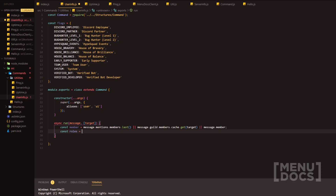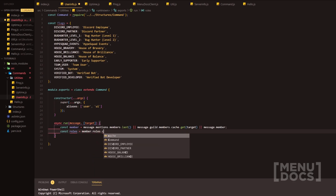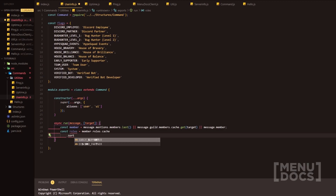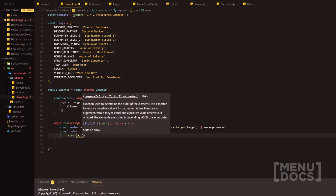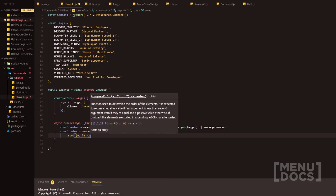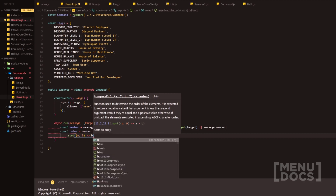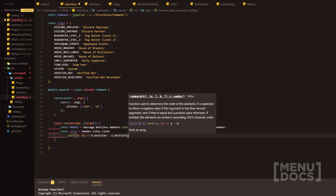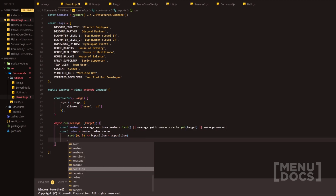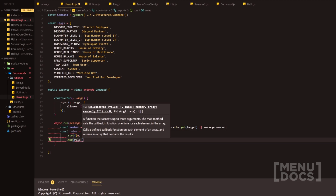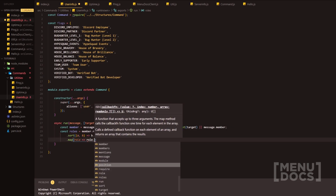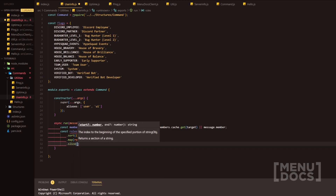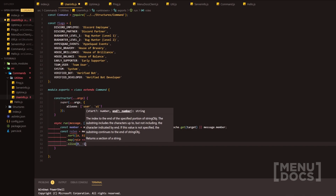So we're going to do const roles equals member.roles.cache, and then we're going to sort the collection that is returned. We'll sort it by a and b with an arrow function — basically b.position minus a.position — and then we're going to map the array. We'll have the parameter as role, do role.toString(), and then at the end we're just going to use slice to slice off the everyone role.